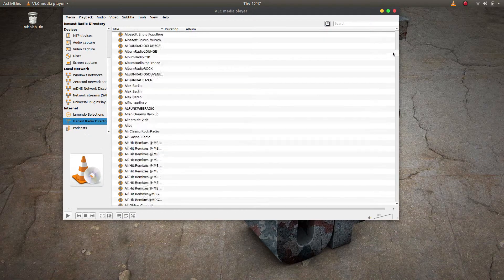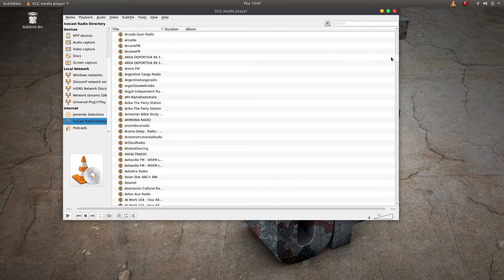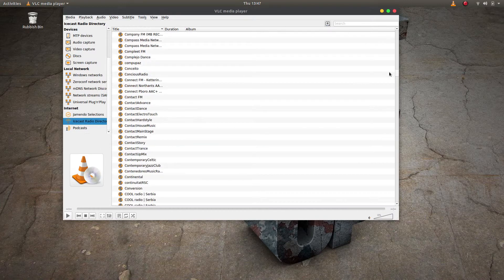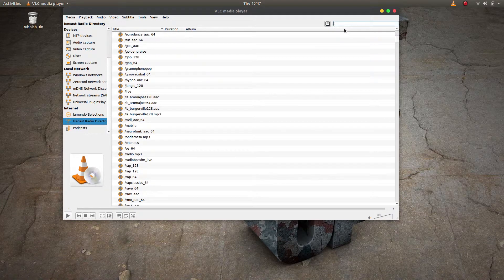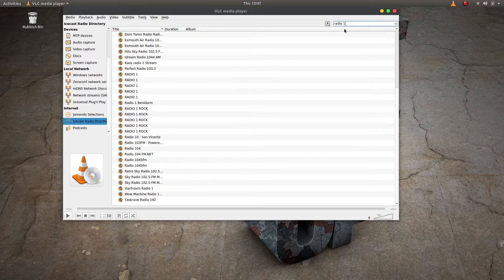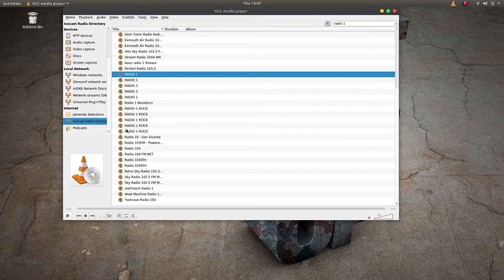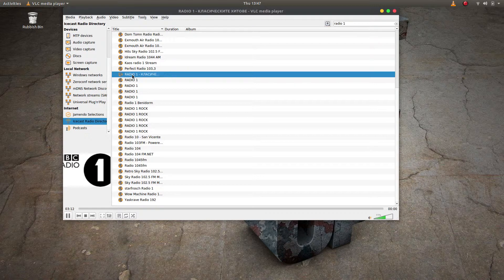At least then you could start going down in alphabetical order to try and find the station you fancy listening to. Or if you're lucky, you can go up to the search bar in the top right. For example, if I type 'Radio One' we can see we have Radio One here, Radio One Rock, Radio 104, all these different things — and if I double-click, the station starts playing.